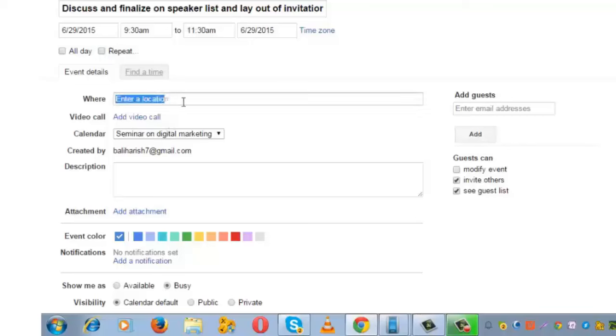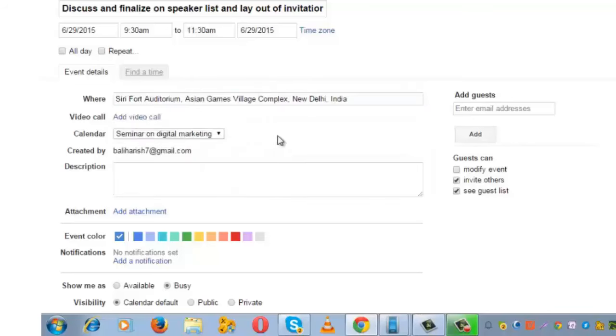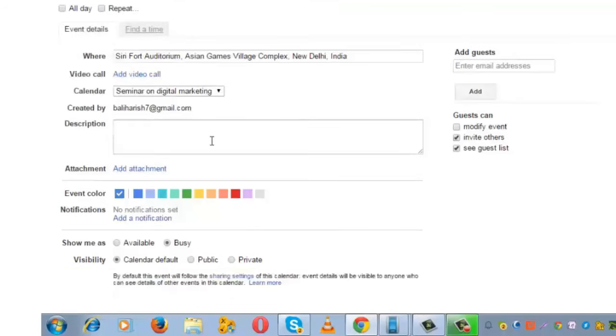The next thing is to enter the location. So this is going to be at Siri Fort Auditorium. If you want to add people to a video call, you can do the same. Write a detailed description about this event.